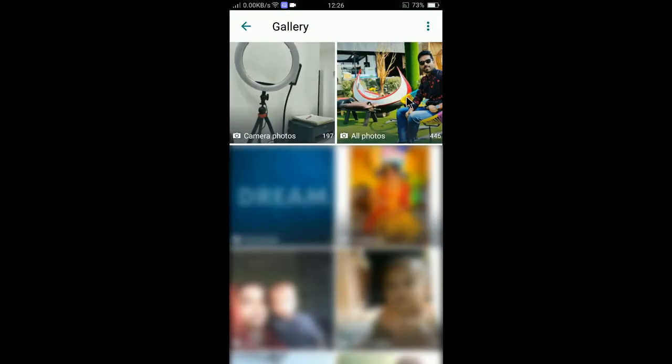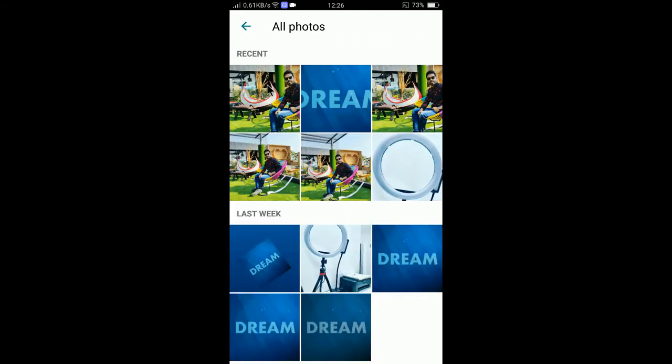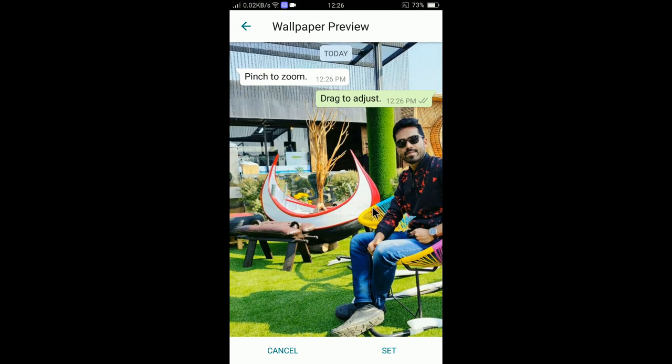And then you can select your photo. Let's say I would like to select this photo. Select this photo. You can see here. You can drag the photo to adjust and then tap on set.